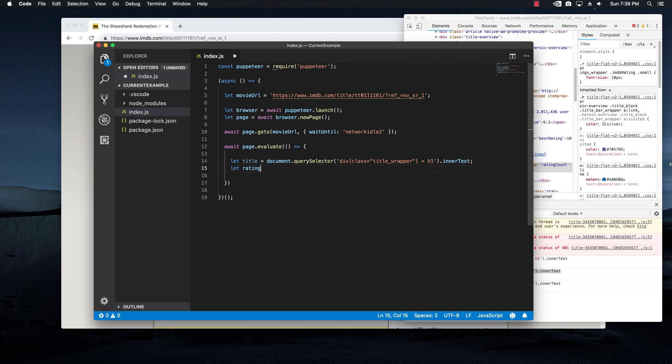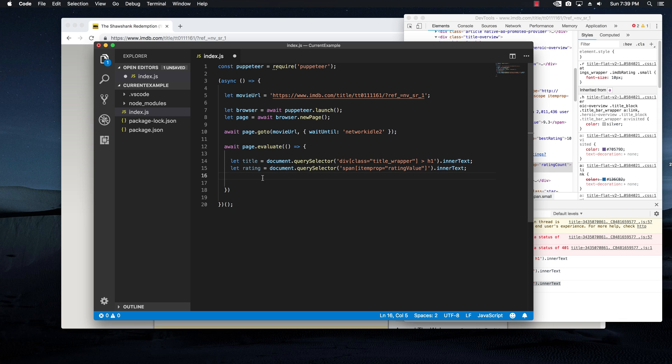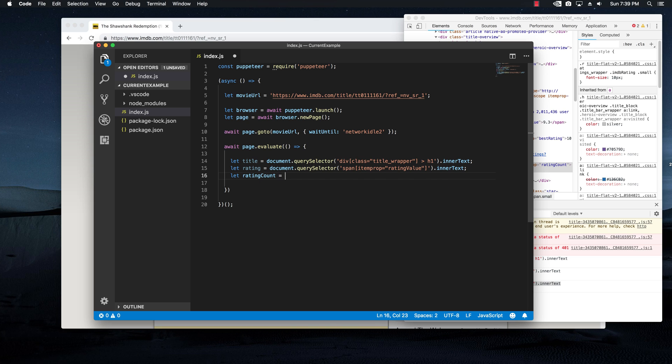Let rating and paste it right here. And also the rating count paste it right here, rating count equal and this is basically it.